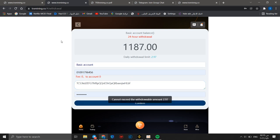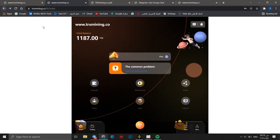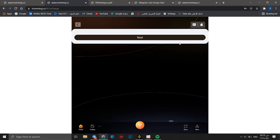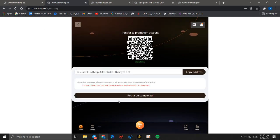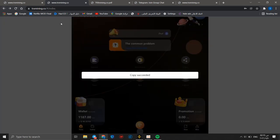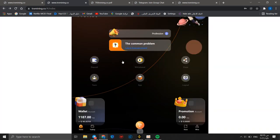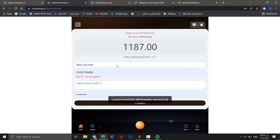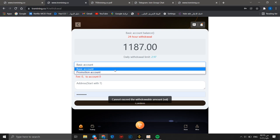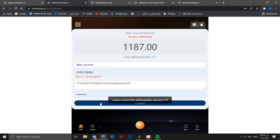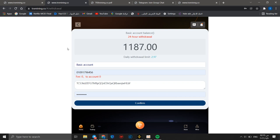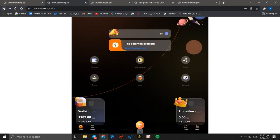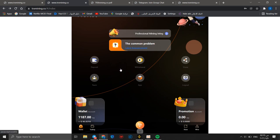You should know that daily withdrawal limit is 2.97. We can go back and make a deposit transfer to promotion account. You can copy address and you can go back and make a withdrawal. You can choose basic account, then you can paste address and you can confirm. Maybe I have a problem. If you have any problem to make a withdrawal you can make a comment or you can ask in telegram group.